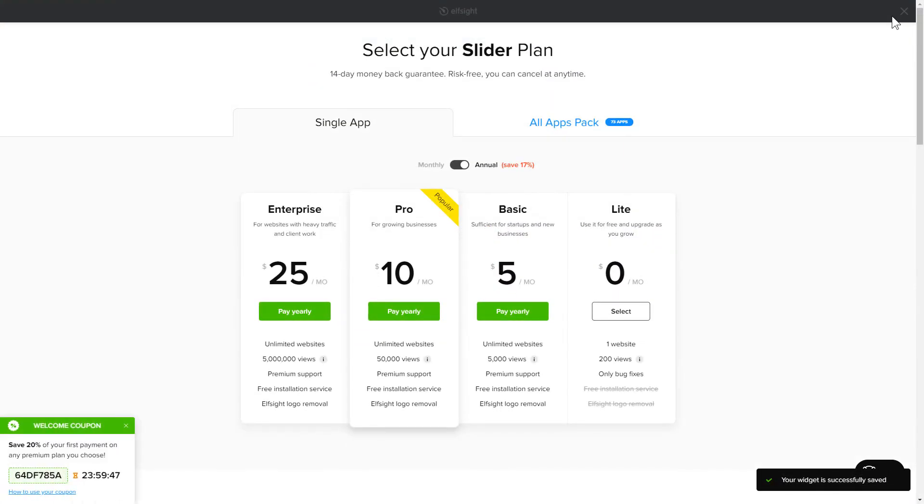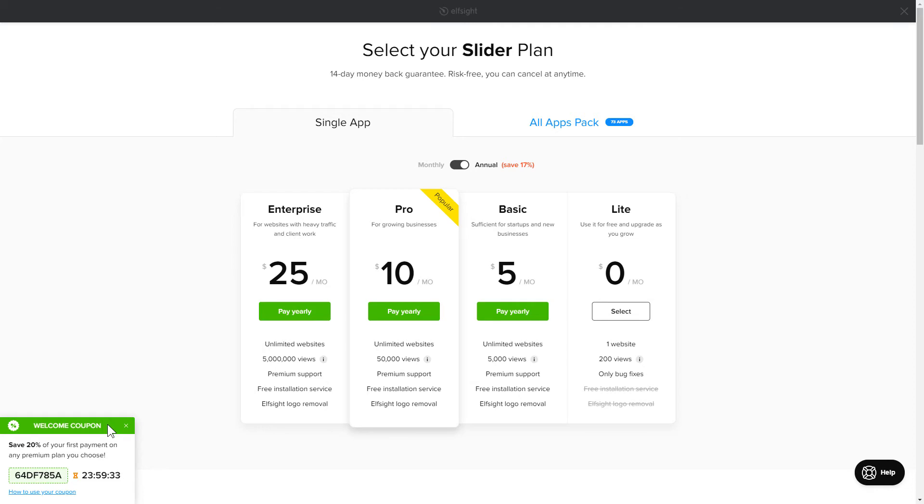The next step is to choose your subscription plan. You're very welcome to start with Lite, but keep in mind that your 20% discount is valid only for 24 hours.